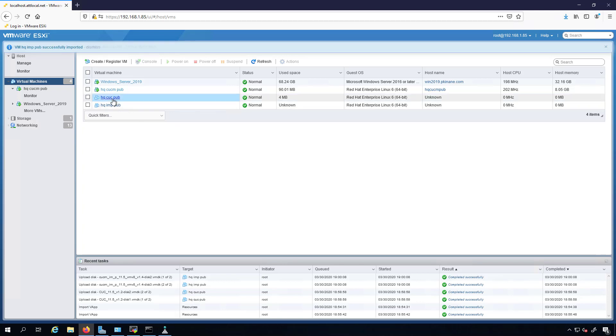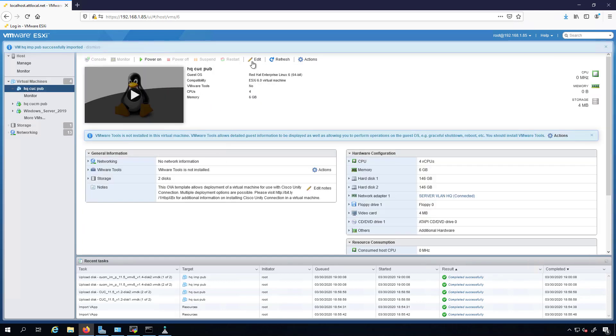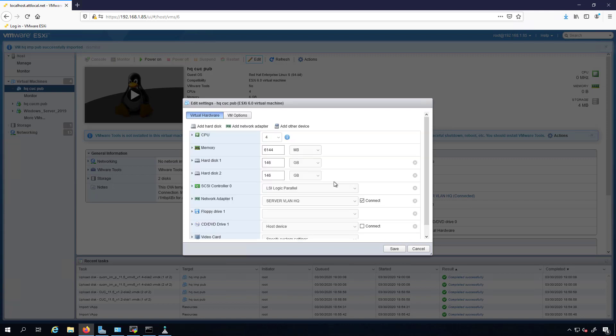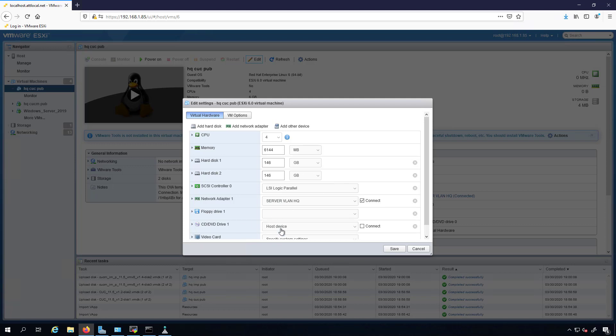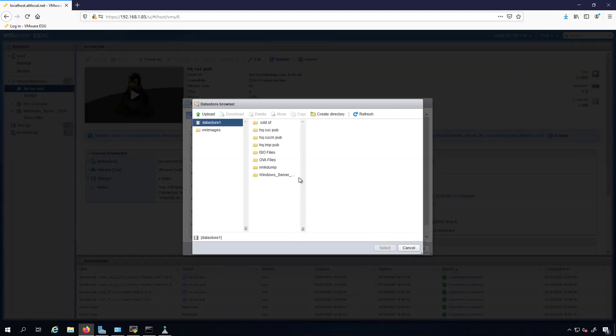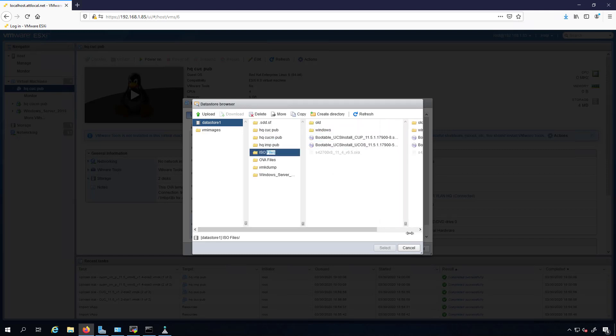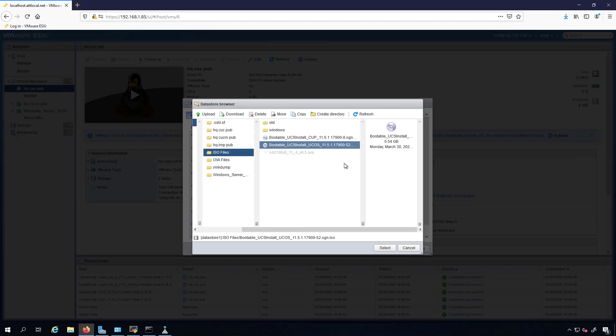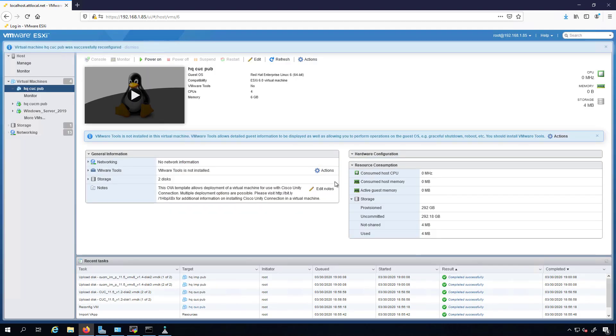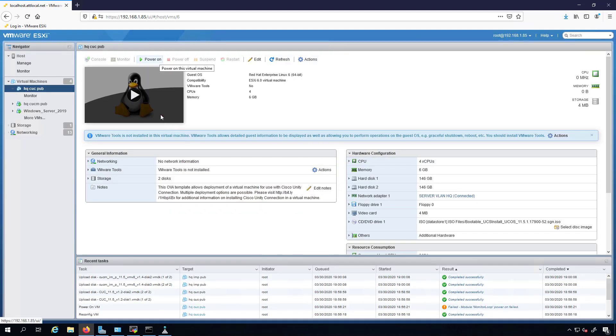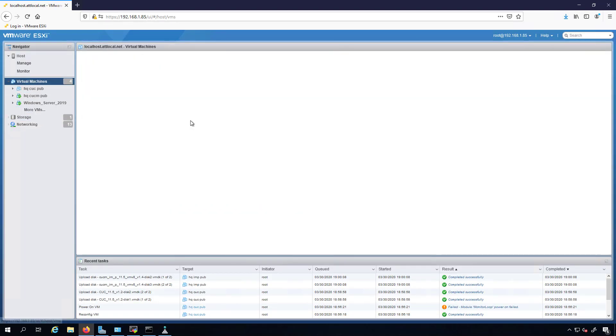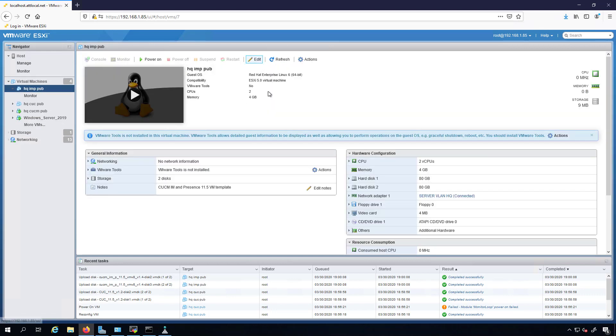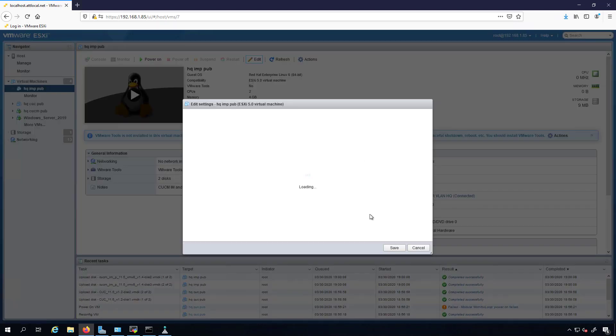At this point we want to go and map these virtual machines to their ISO files. We'll go under here and change this to data store ISO file. We'll go into ISO files here and then we're going to select the same file that was used for CCM. Unity Connection and CCM go in the same ISO file. Let's now hop over to our IM and Presence and map that one to its ISO file as well.